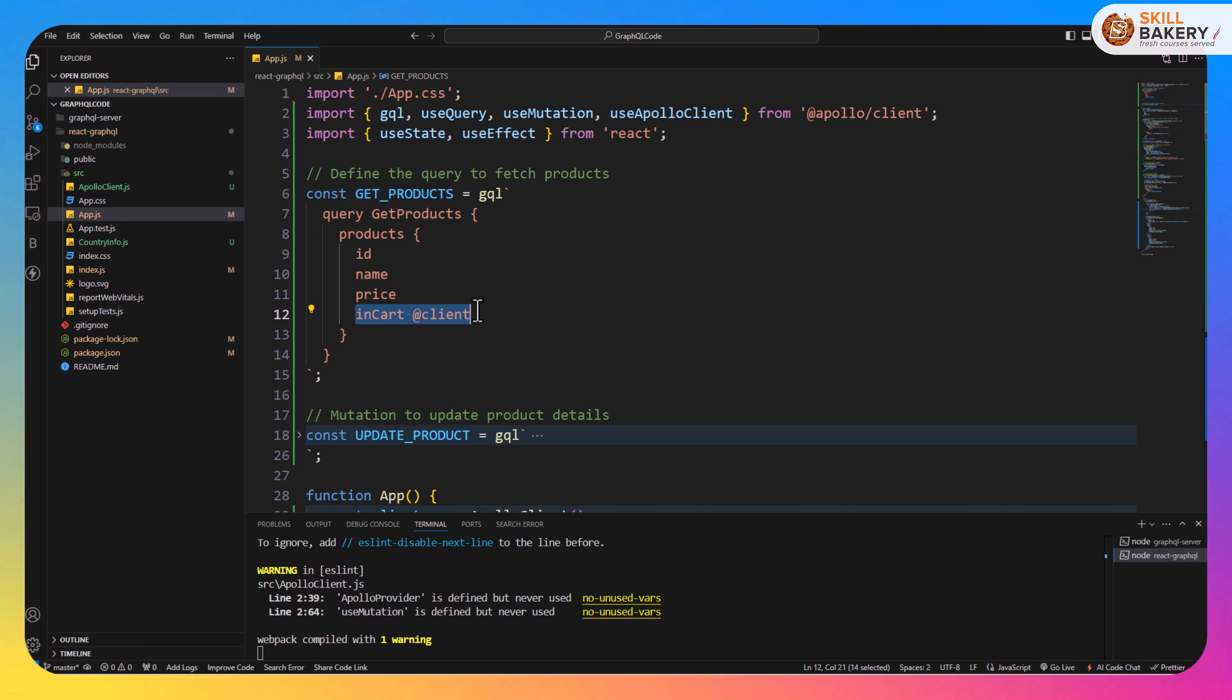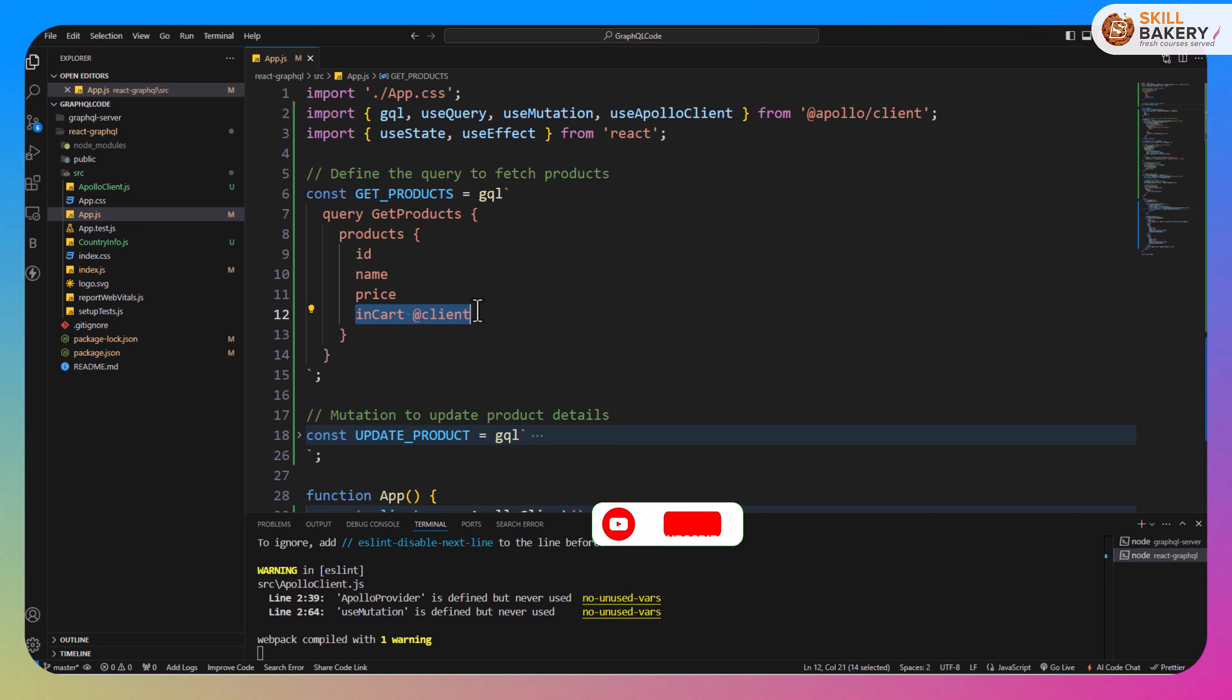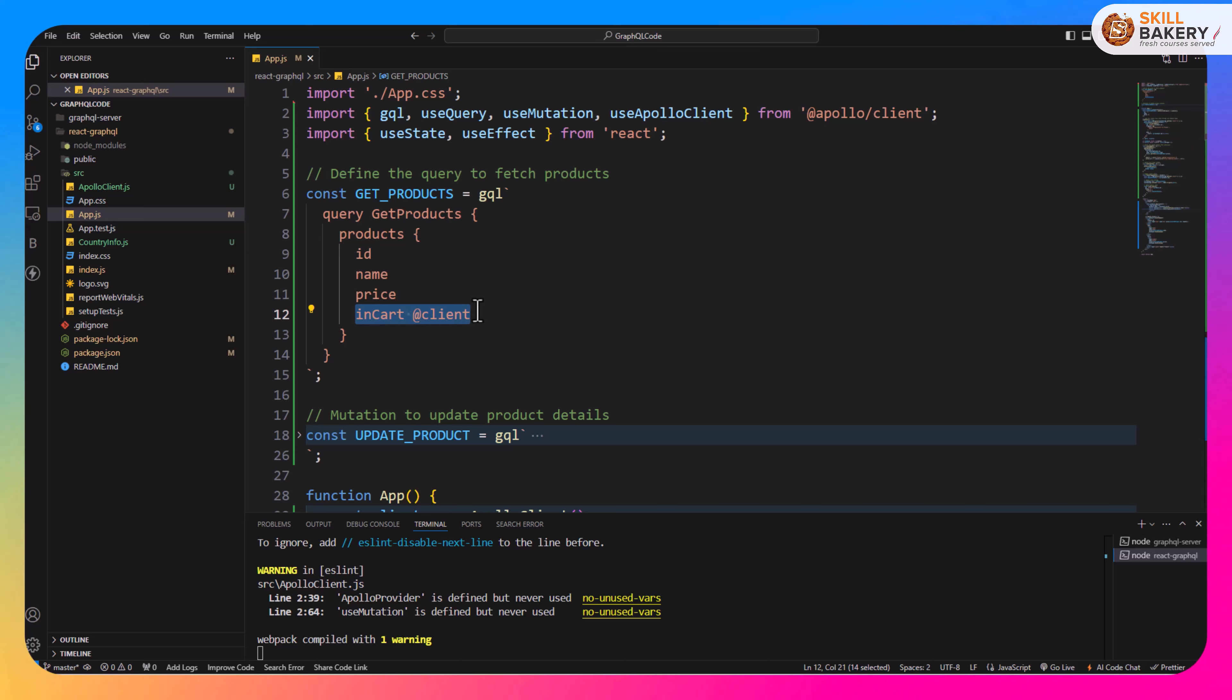That is going to be for every user that will be adding the product to the cart. For that reason we are specifying this @client which symbolizes that this specific attribute is not from the server, it's only being maintained at the client side.